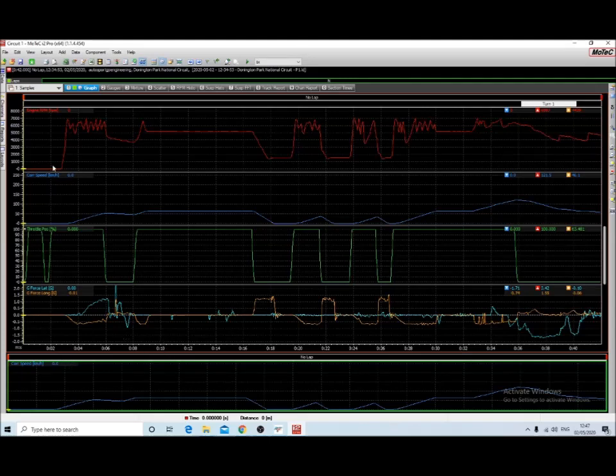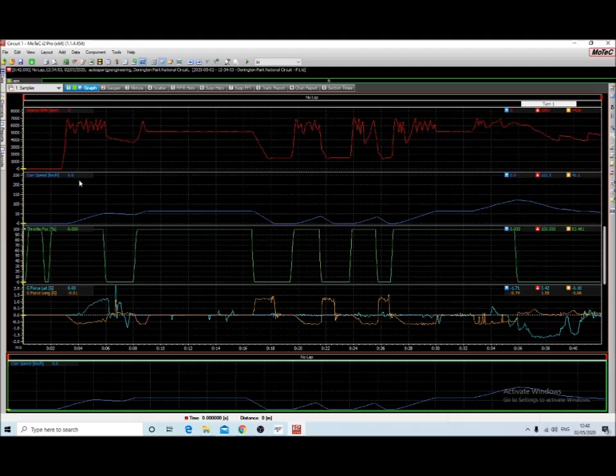So that shows RPM, speed, throttle position, and lateral and longitudinal G forces.